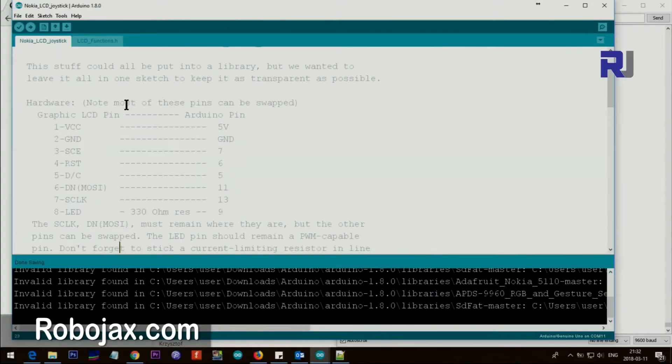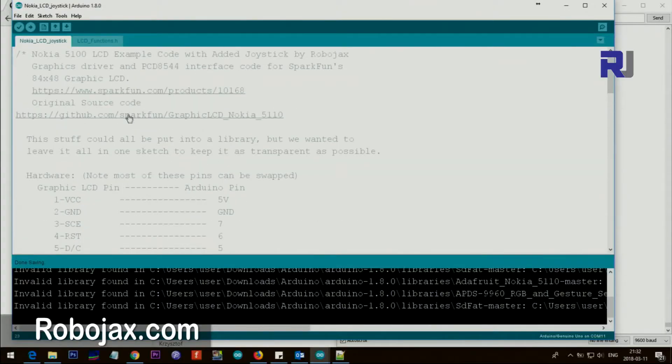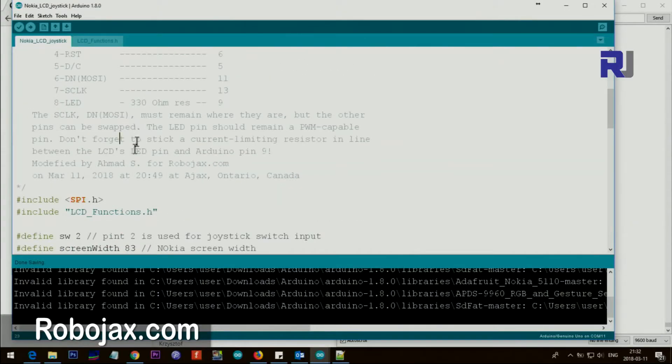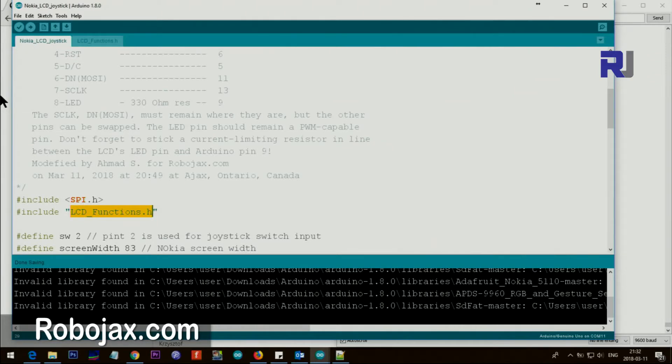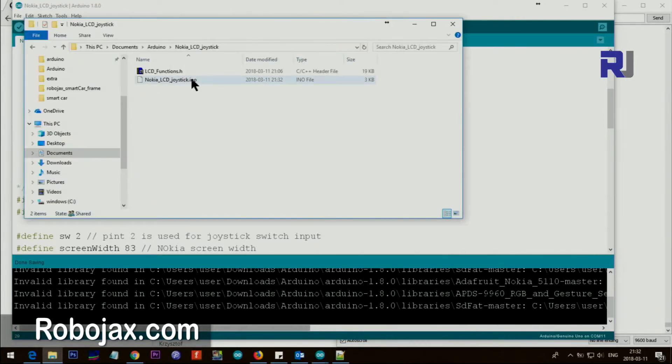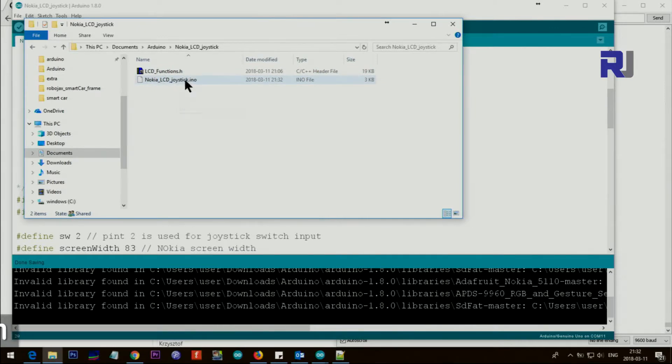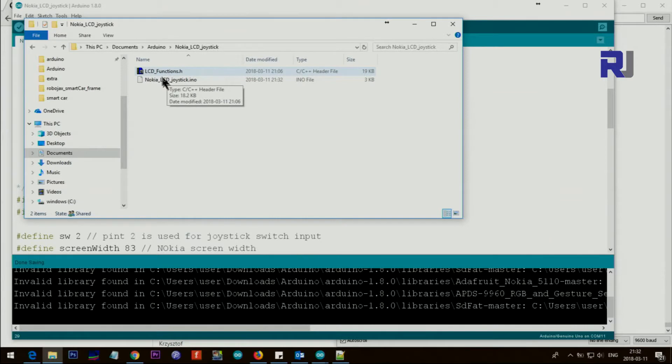Well, let me explain the code here. For this code you need to get this LCD_Functions.h which I'm going to provide the link for you. You can download it and put it with the same file as this one. For example, this is called Nokia_LCD_joystick.